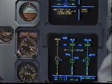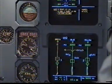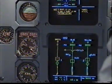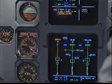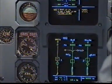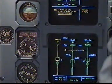Hydraulic Green Reservoir Low Level. Green Engine One Pump Low Pressure. Green System Low Pressure. Hydraulic Green System Low Pressure. Clear? Clear.